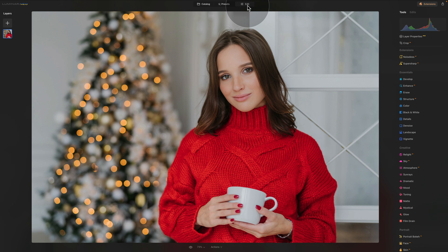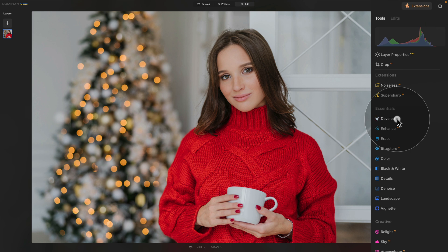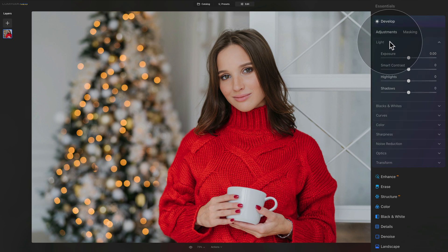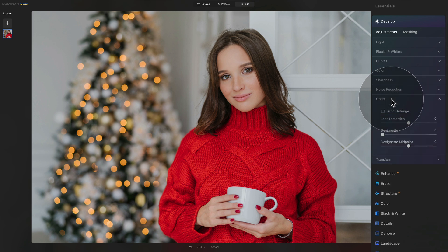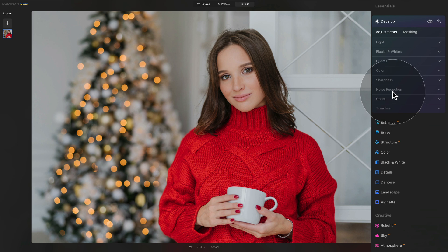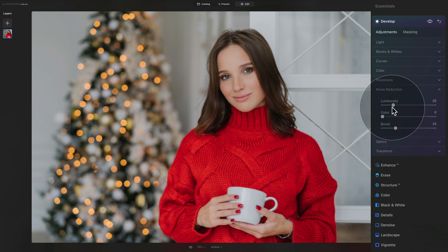We're going to start by developing the image using the basic edit in the Develop tool, found in Essentials on the main toolbar. Open it and start with the Optics section — click Auto Defrange and close it. Next, take care of sharpness and noise reduction. Remember, we're creating this look to be used on multiple images, so we set values that work broadly. Set noise reduction to 20%, which is a good value that won't affect most images.